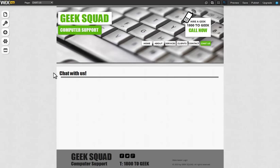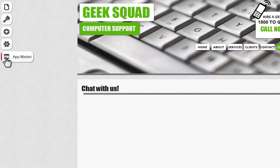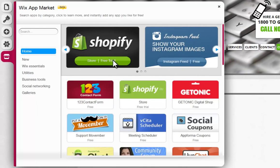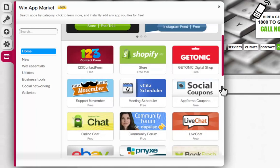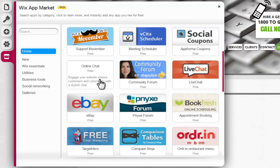RumbleTalk is a third-party app that will let you create a brandable social chat in your Wix site. You can add RumbleTalk to your page by clicking App Market, RumbleTalk Online Chat.